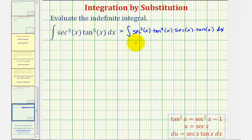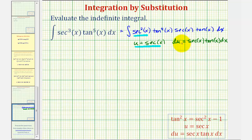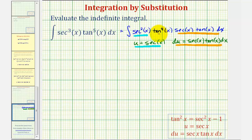The reason we want to do this is we're going to let u equal secant x, and therefore du will equal secant x tangent x dx. Notice using these substitutions: if we let u equal secant x, this would be u squared. And since du equals secant x tangent x dx, all of that is just du. This leaves us with tangent to the fourth x, which we'll now write in terms of secant and then in terms of u.